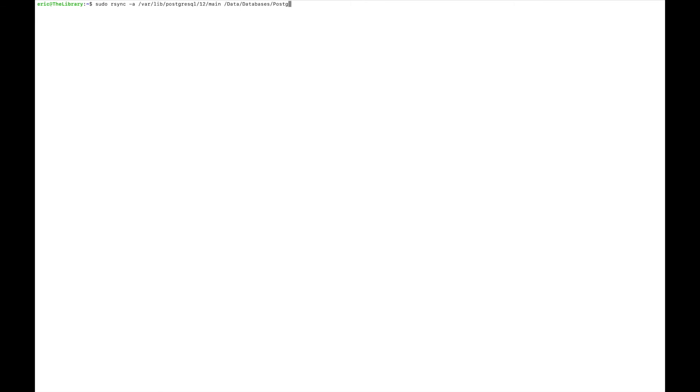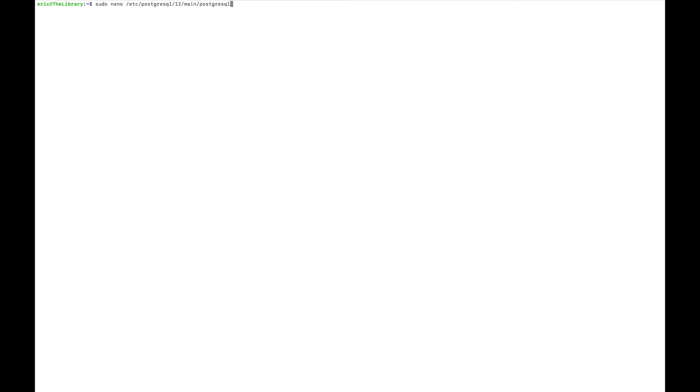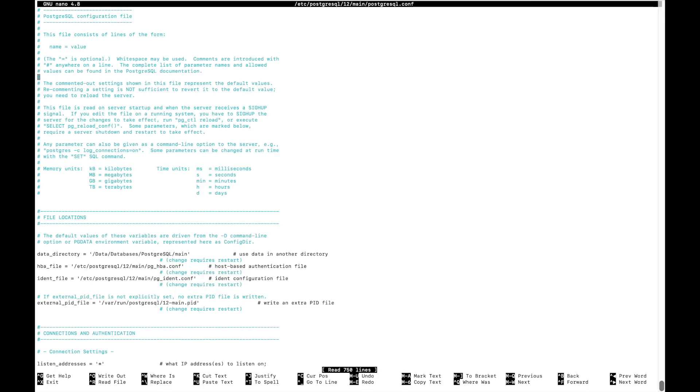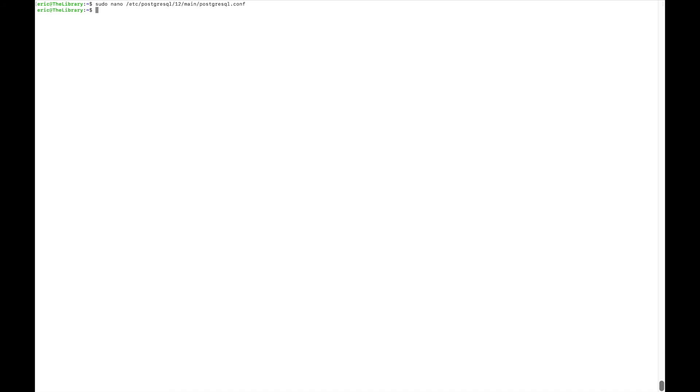Then I needed to go back into my configuration file and edit sudo nano /etc/postgresql/12/main/postgresql.conf. I needed to change the data directory to simply have main at the end. And then once I restarted the server, what you'll see is that I can now run psql on the database test, and I can get to the command line.